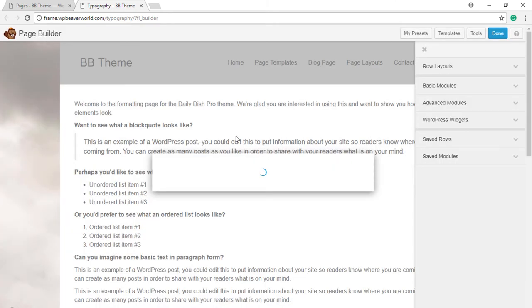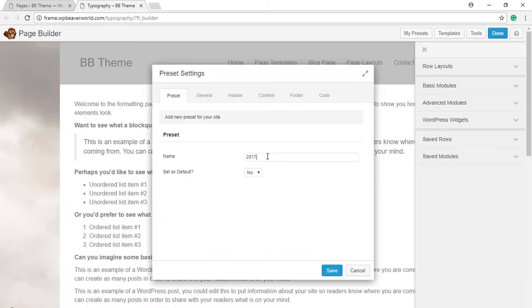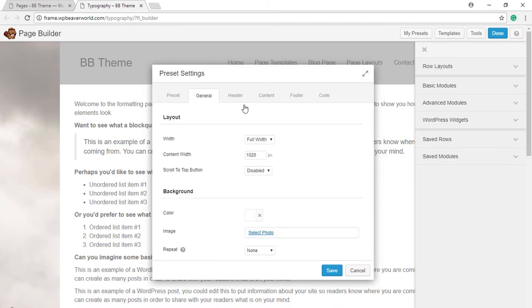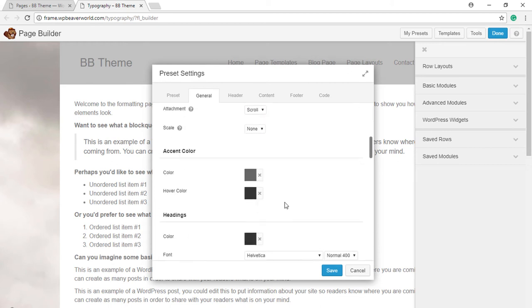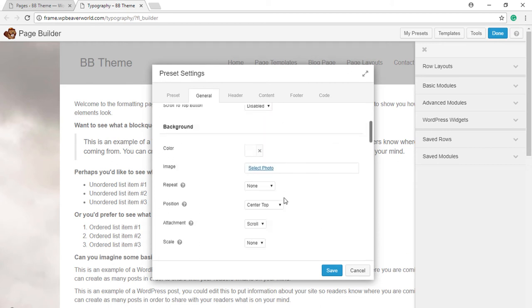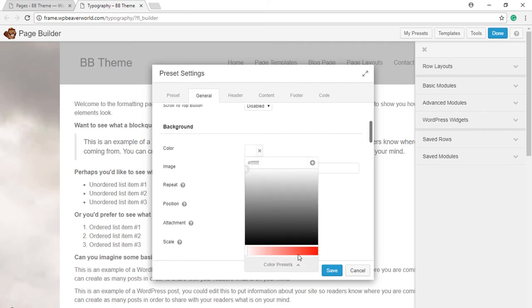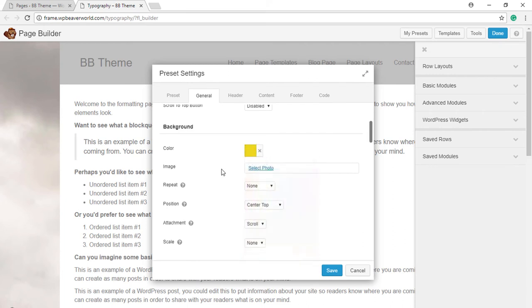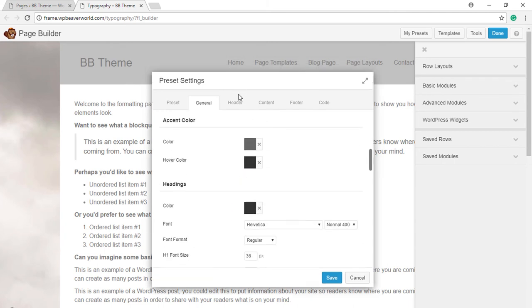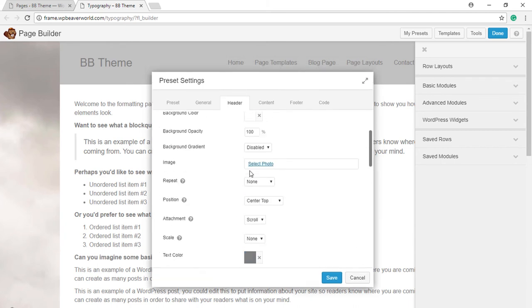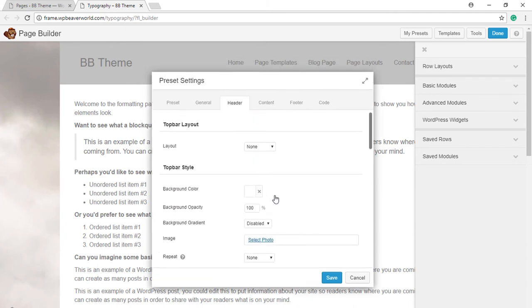Let's create another preset: '2017 Style 2.' And let's again go for the box width, and instead of background image, let's add a color - say we add yellow - and for header also, let's make it darker.